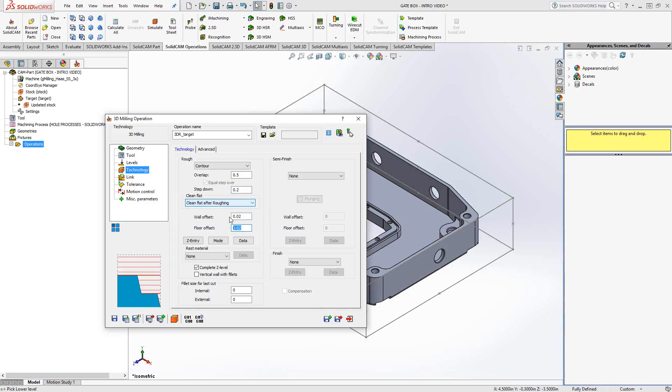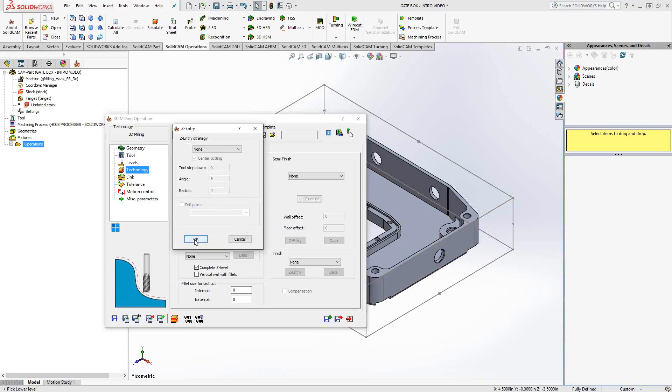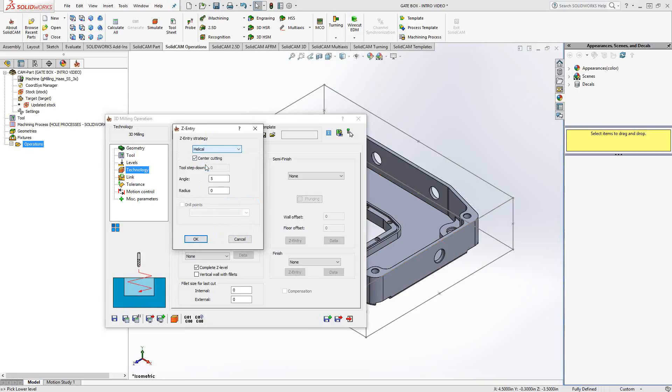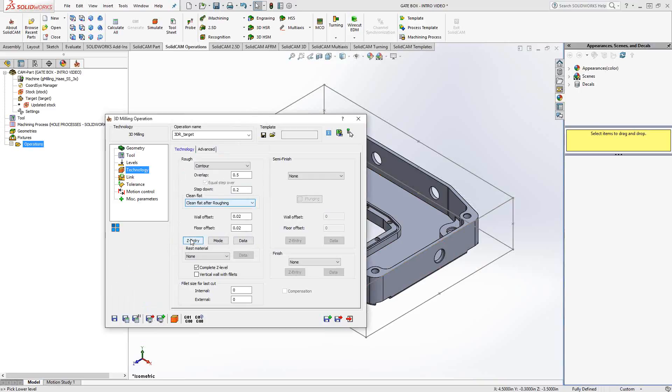And just jumping ahead here, we have the wall and floor offset. Again, we're doing a roughing operation. And it breaks down the rest of the parameters in three buttons here. So under Z entry, we can tell it what kind of entry we're going to do. In this case, I'm going to say, let's do a helical with an angle of five and a radius of point two.